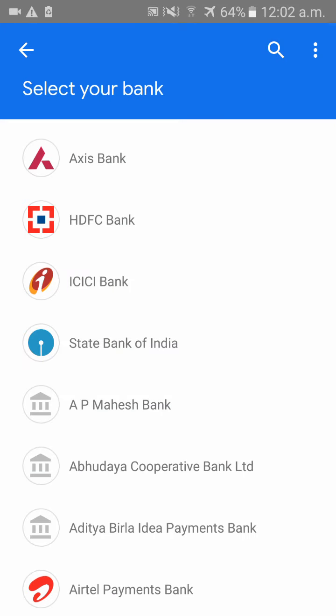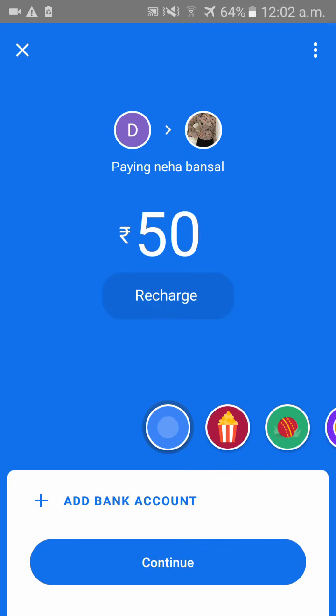Your amount would have been transferred. This is how to transfer your money from Google Pay to another Google Pay account. Thank you.